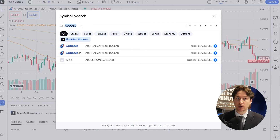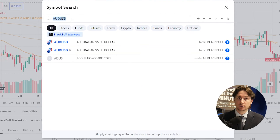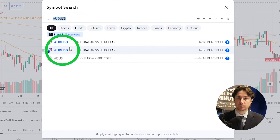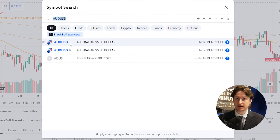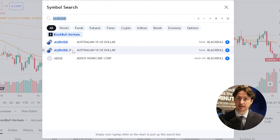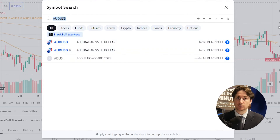If you are on a Blackpool Markets Prime account, you will trade on symbols with a P annotation. And if you're on a standard account, you will trade on normal symbols without the P annotation.